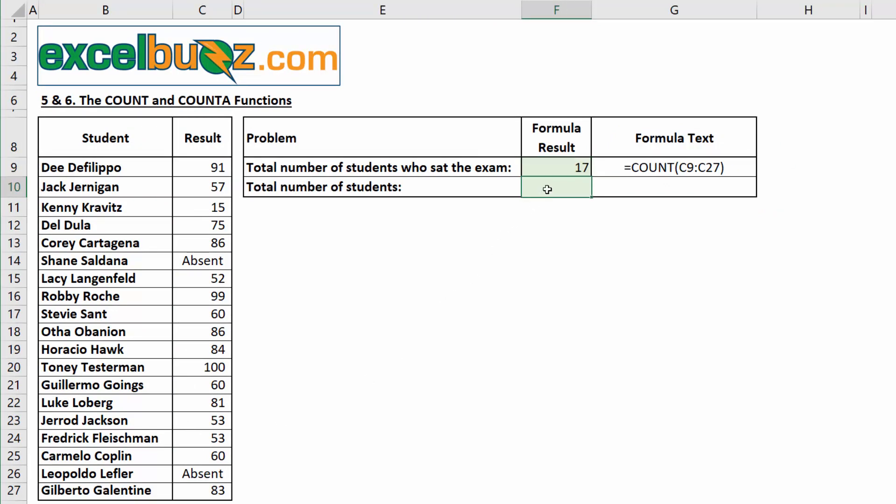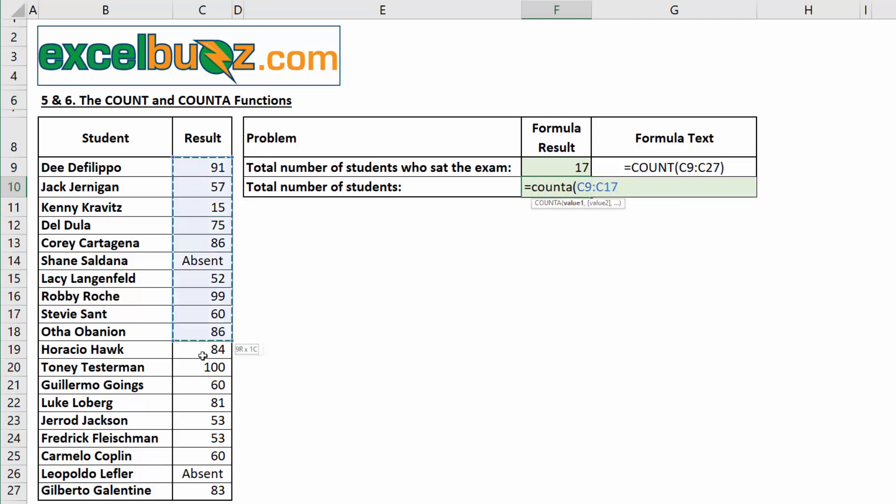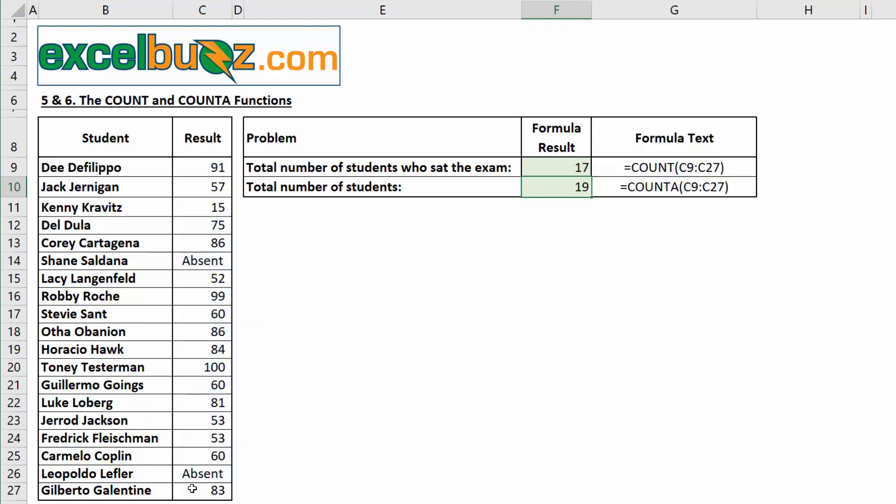In the next cell, we want to display the number of students who are enrolled, whether they sat the exam or not. So, this will obviously include the absent students. So, I'll select all of the results, but this time, I'll count using COUNTA. So, I'll start with equals, COUNTA, open bracket, again, select all of the results, close the bracket, and enter, and we can see the result is now 19. So, we can see we've selected the same range for each of them, but with COUNT it only picked up 17, being the numerical values only, and with COUNTA it picked up 19, as it included the text values as well.